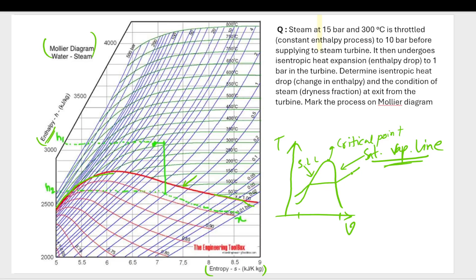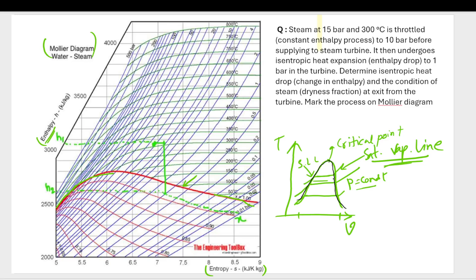This is a constant pressure line, and there are many other constant pressure lines. The saturated vapor line and saturated liquid line bound the two-phase region. On the Mollier diagram, this bold red line that I'm tracing is the saturated vapor line.